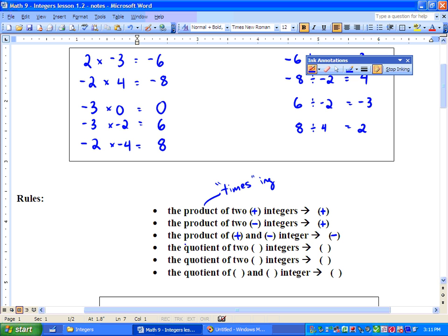So the quotient — which means we're dividing, finding out how many groups of something are inside of something — the quotient of 2 positive integers is positive. And then the quotient of 2 negative integers: we went negative 8 divided by negative 2, and we got a positive integer. Finally, the quotient of a positive and negative integer is always going to be negative.